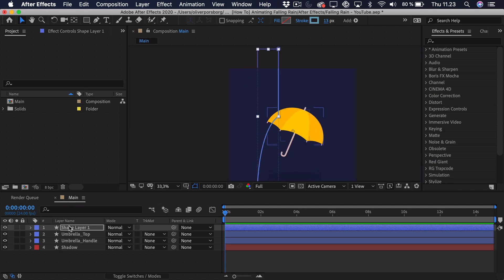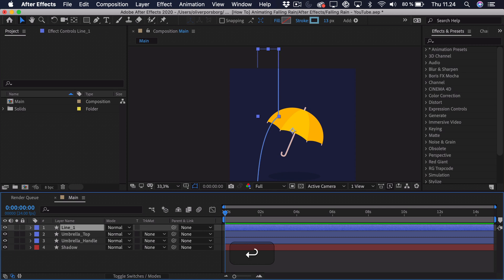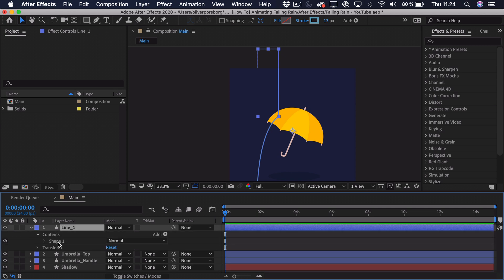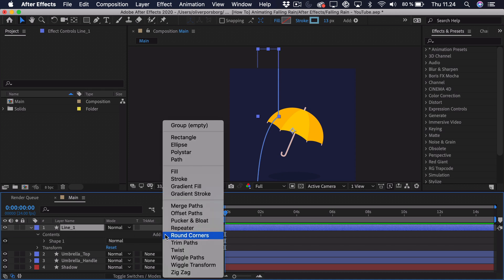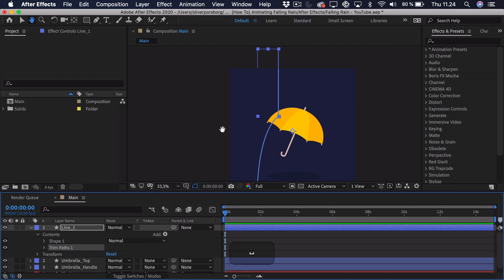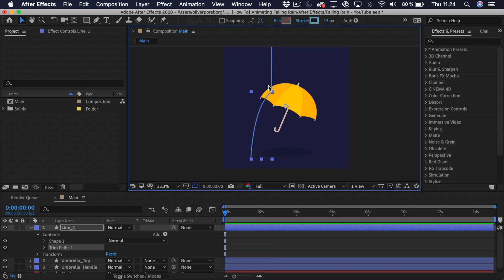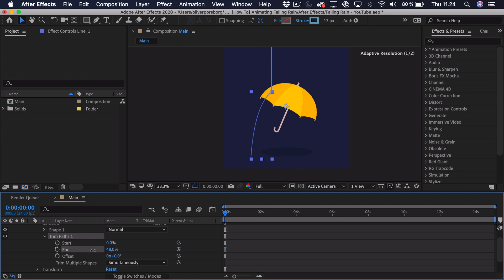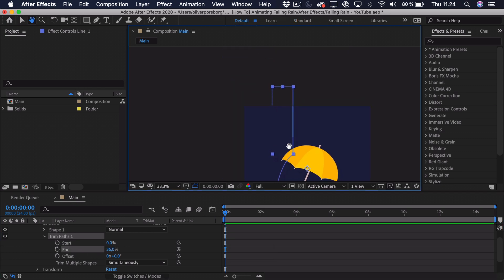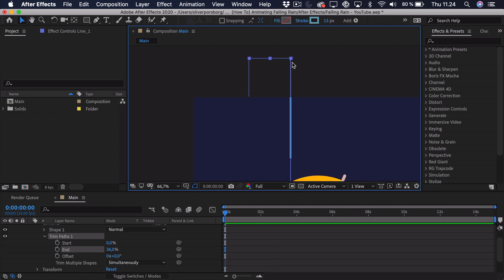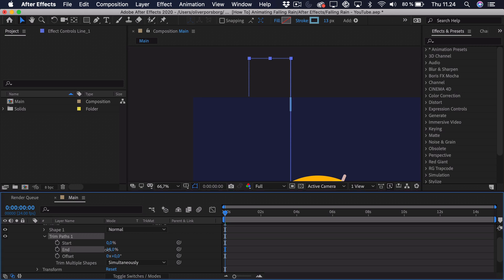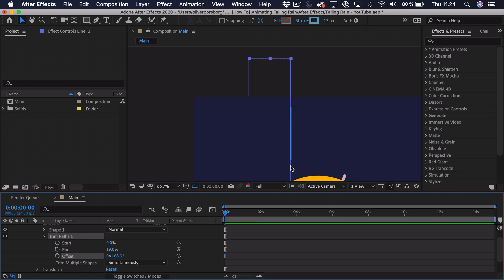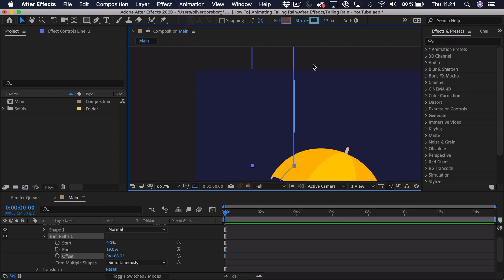Let's start animating this rain. Call this layer line number one, go into it and open it up. You can see we have a shape layer — click Add and then add a Trim Path. What Trim Path essentially does is allow us to animate the path. Opening it up you can see different properties: Start and End. If we drag the End you can see it becomes shorter, and we have to decide how long our rain is going to be. Drag the offset to see the length of the rain — about this length is fine to start.